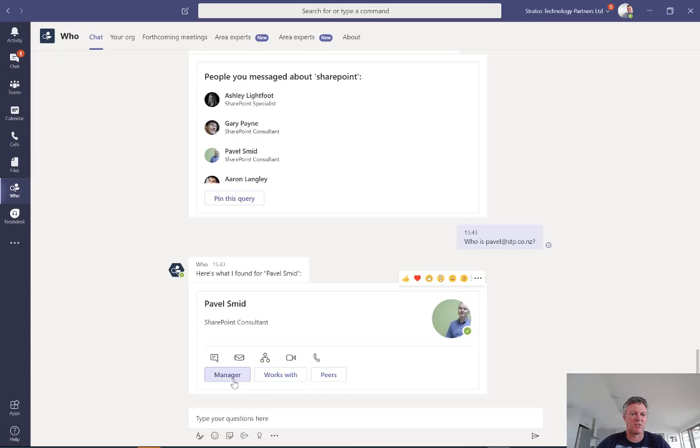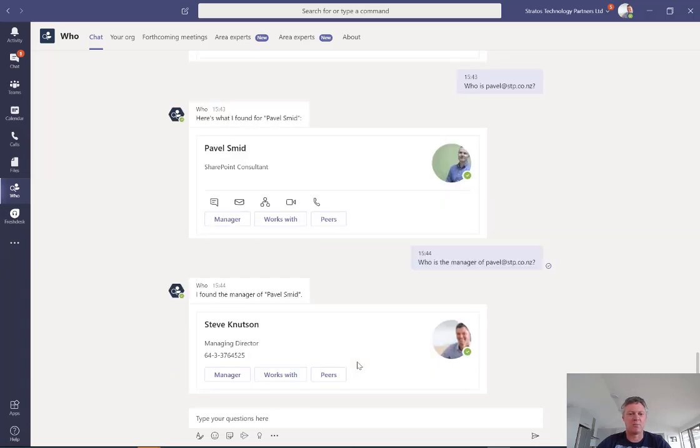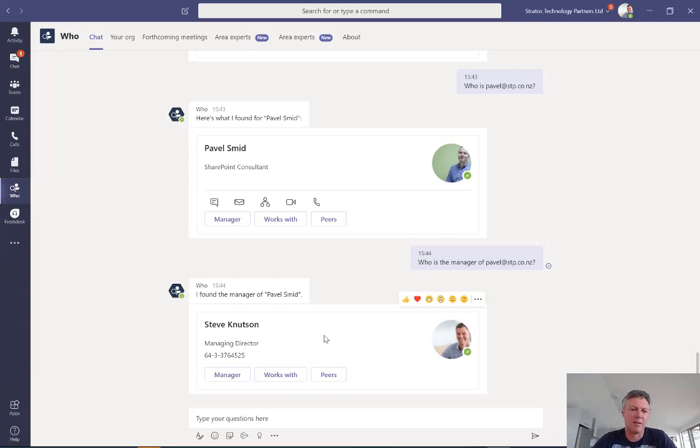So if I click who his manager is, I'll find that it's actually me. So it's just asking who is Pavel's manager and it brings up my contact card. Now from here, I can also do things in other tabs at the top here.